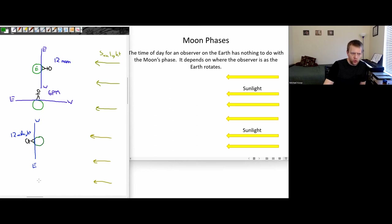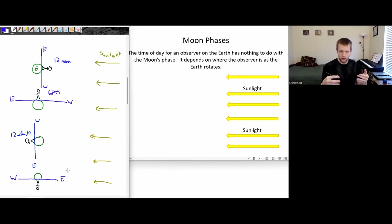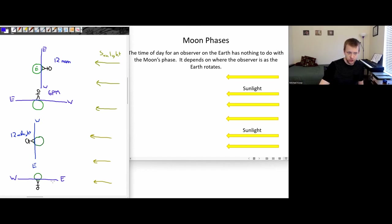And one more quarter turn — the person would be at this location on the earth. This would be their horizon with east and west. The sun would be rising in the eastern half of the sky, so this would be around 6 a.m.